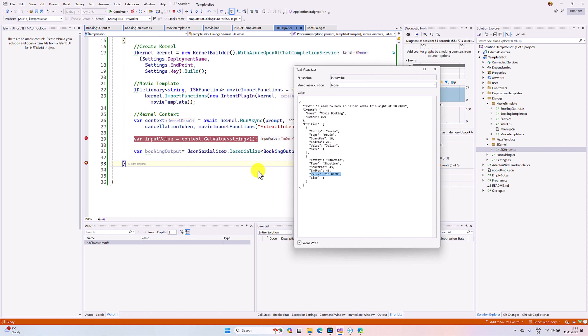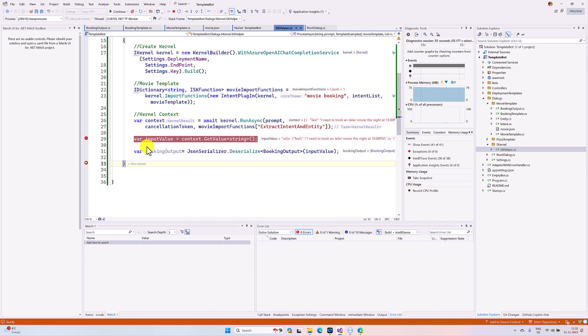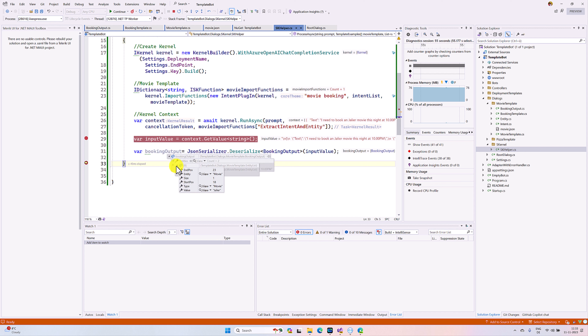The showtime value is 10 PM. Once we deserialize, we get this information in our user-defined class BookingOutput — the text, intent, and entities — the same information seen in the JSON output. The next step: if we find a movie name in the entities, we take this movie name and pass it to another plugin to get some video related to this movie, and that movie video is also passed to the user.